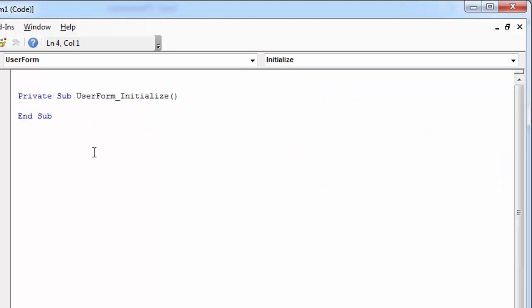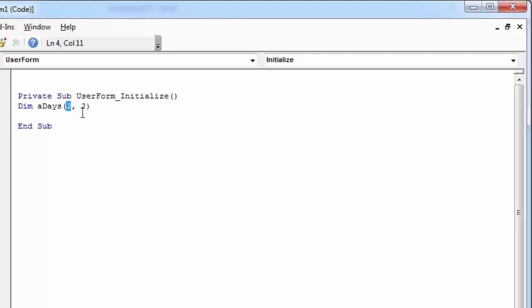And first, let's declare an array. Let's call it aDays. The size of an array is three by three, three rows by three columns. The array positions start at zero and this is why we've got two in here, the first dimension and the second one as well.